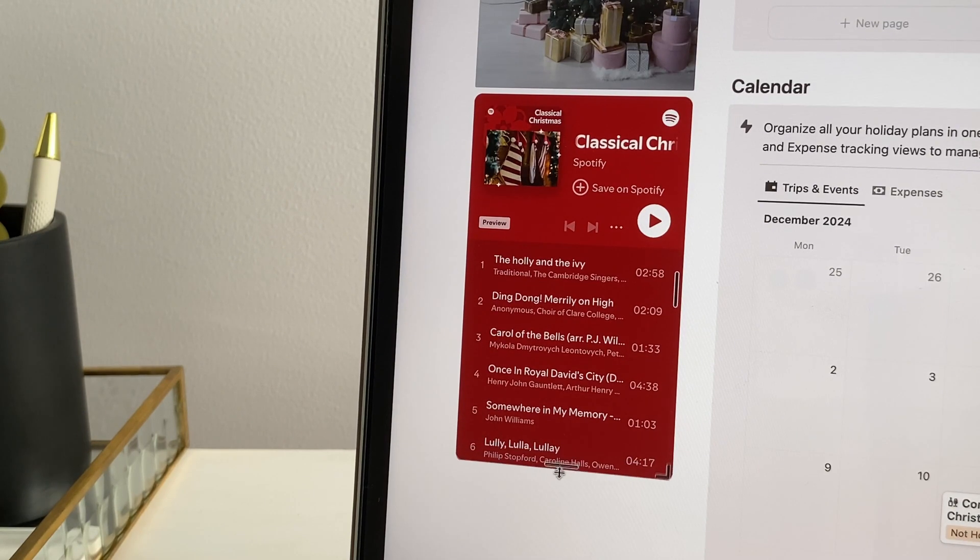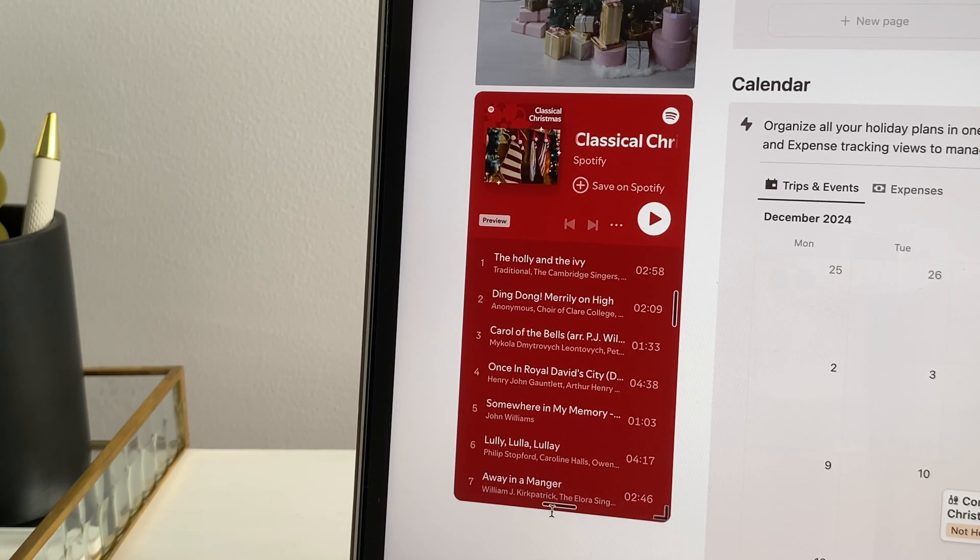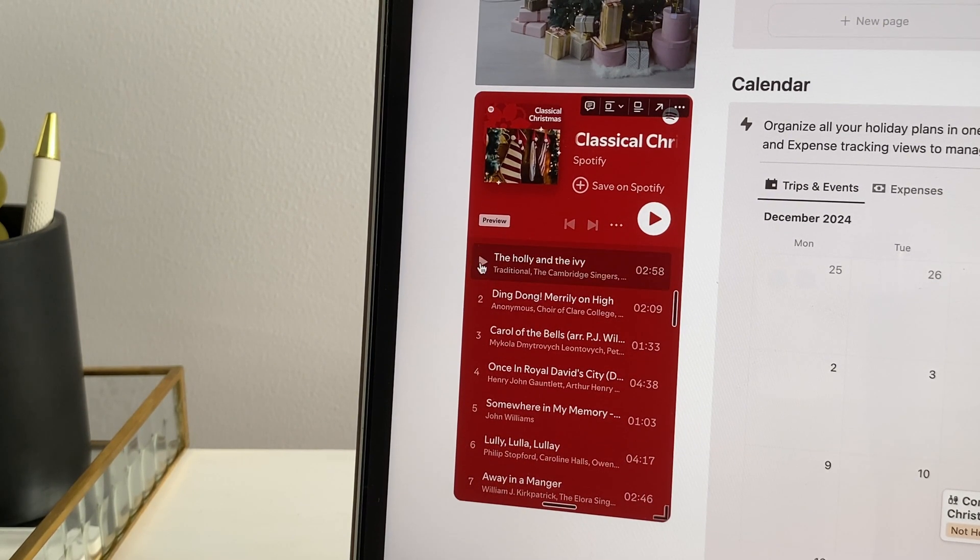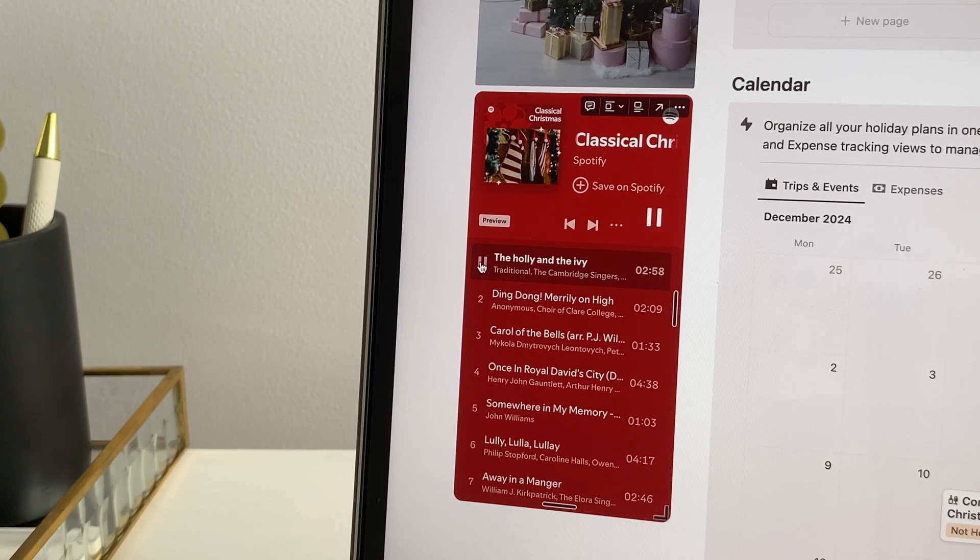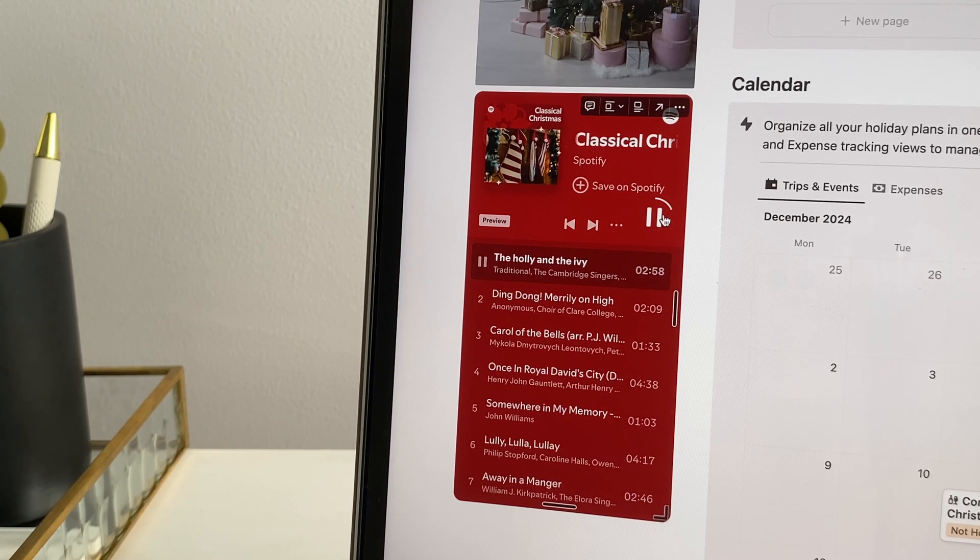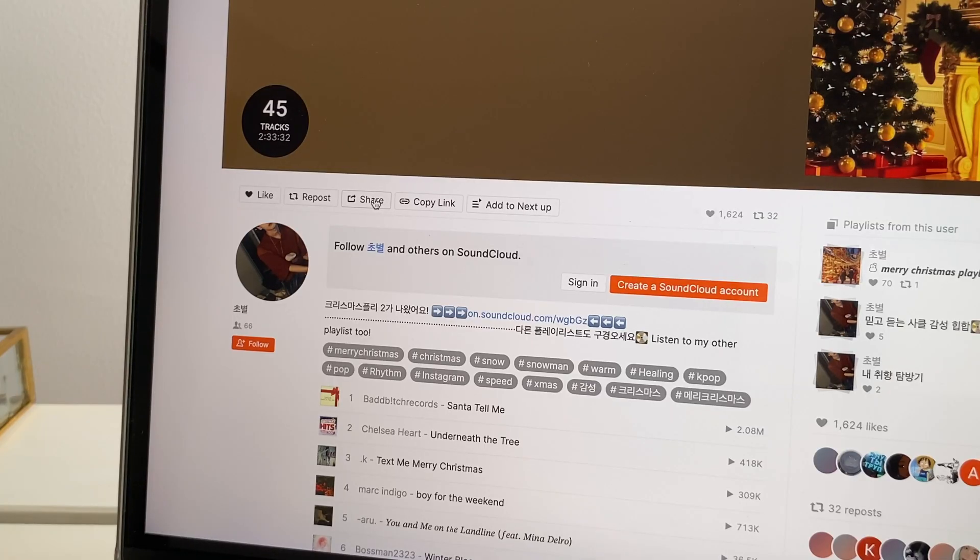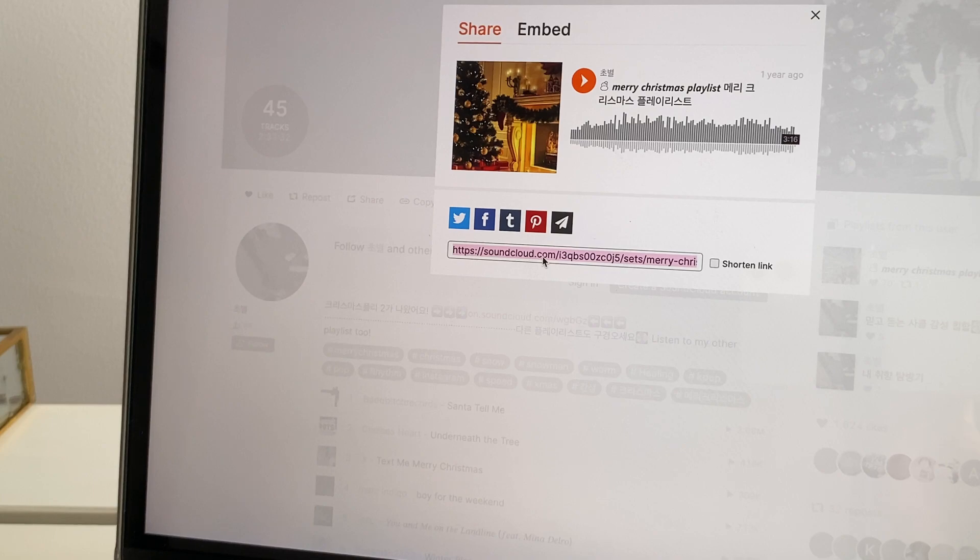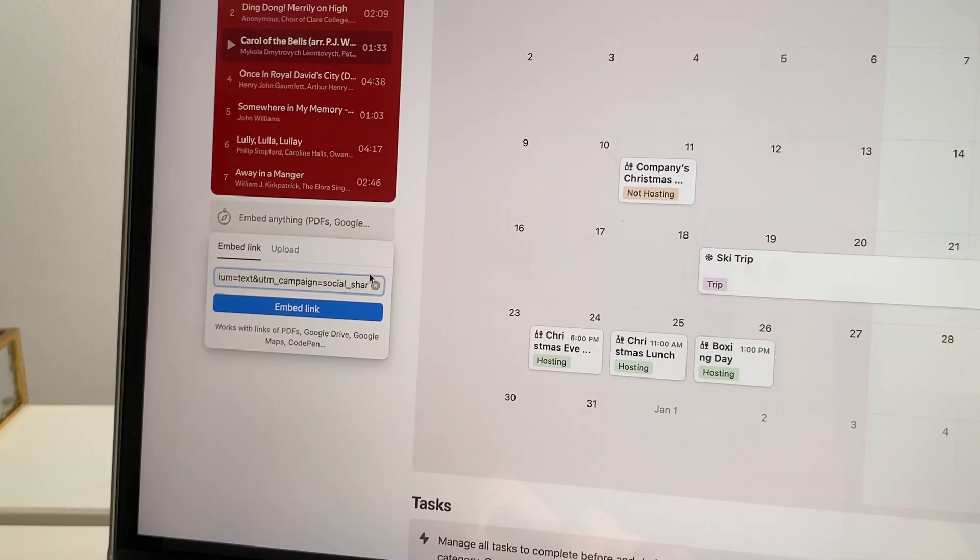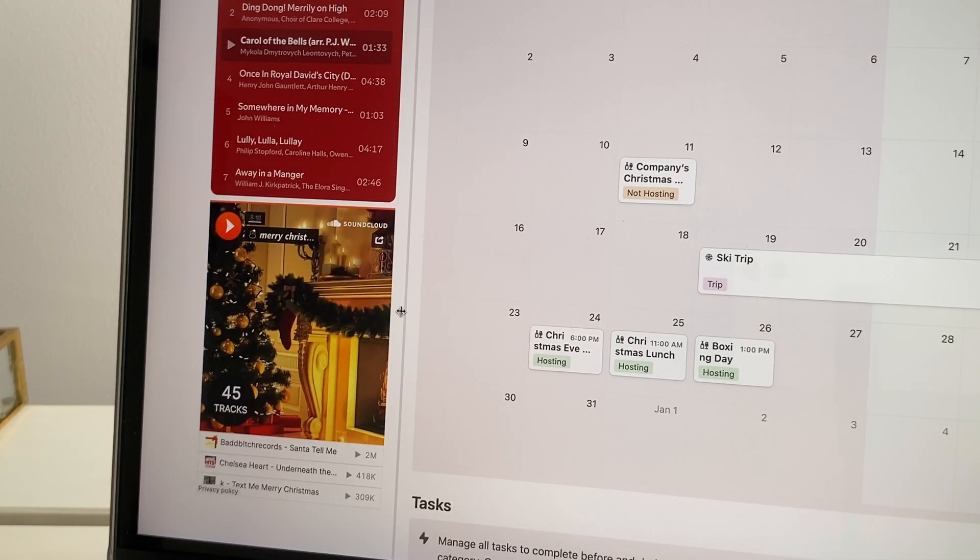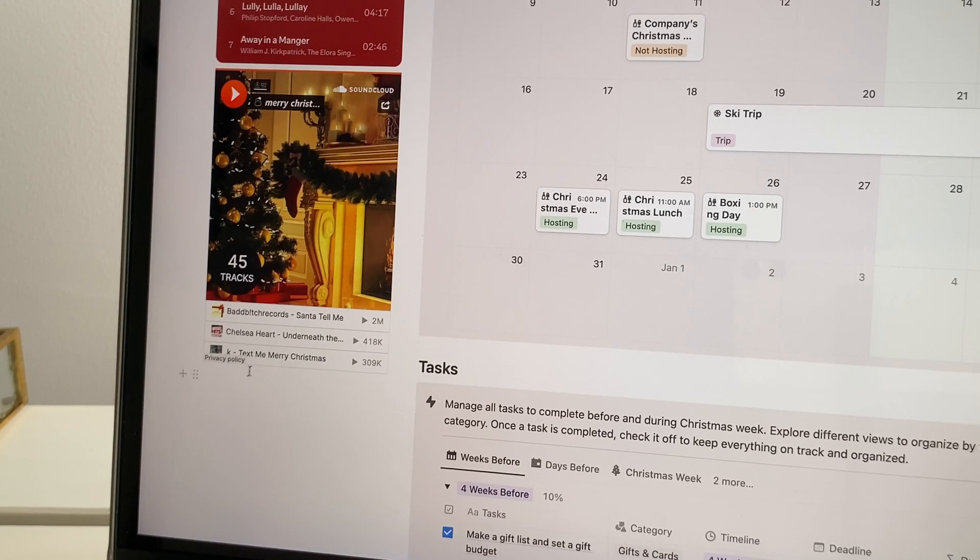I've also embedded a Spotify Christmas playlist, which is perfect for setting a cozy mood. You'll only get previews of songs since Spotify doesn't allow full song playback through Notion, but it's still nice to have and adds a festive touch to the template. Alternatively, you could embed a SoundCloud playlist, which does allow full song playback. Though the display is not as aesthetic as Spotify, it's all customizable to your preference.